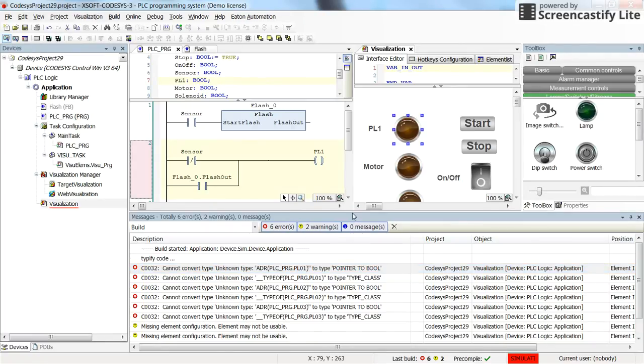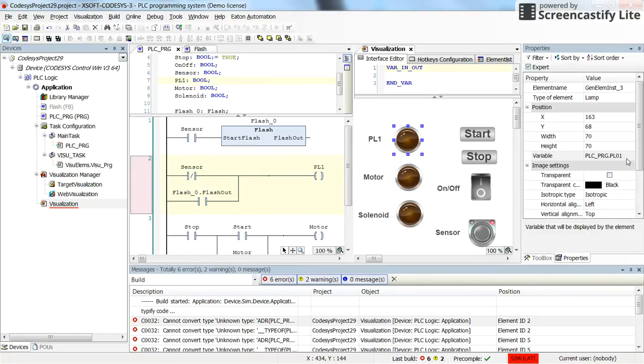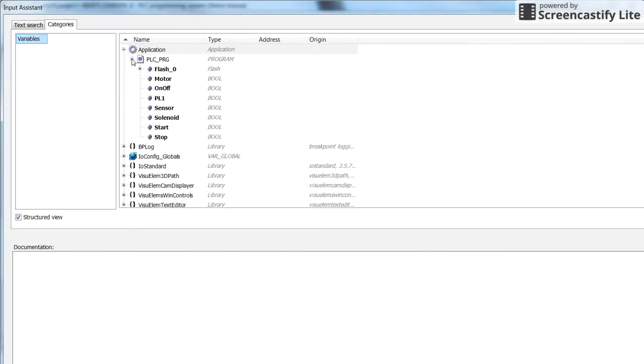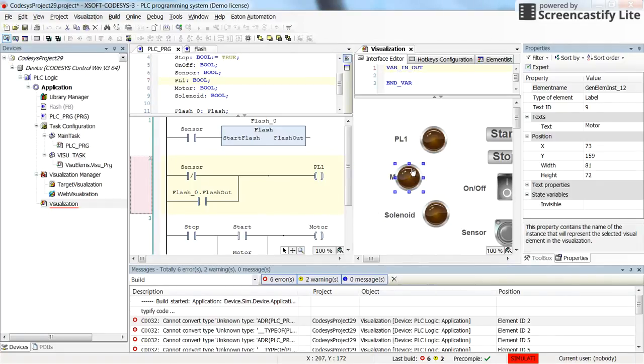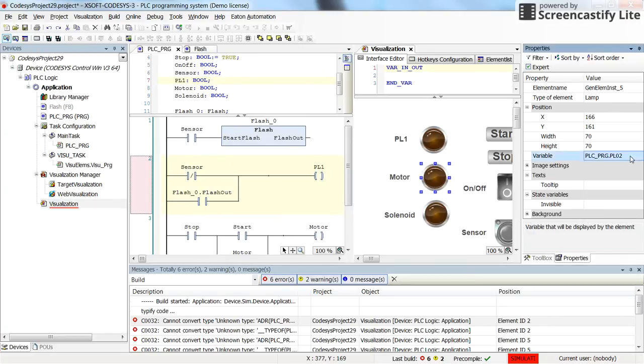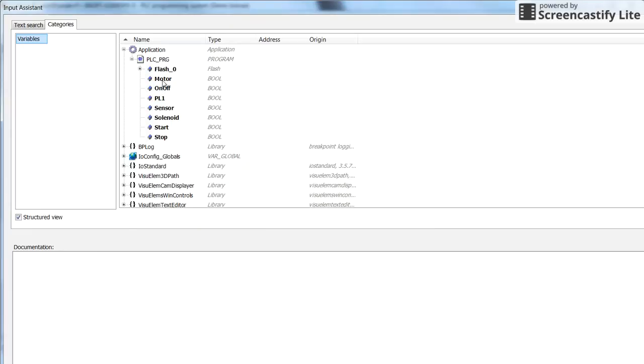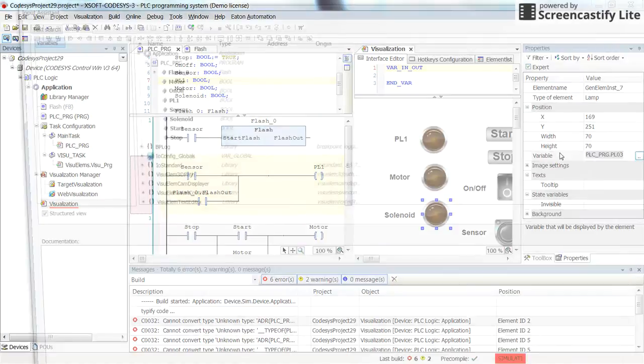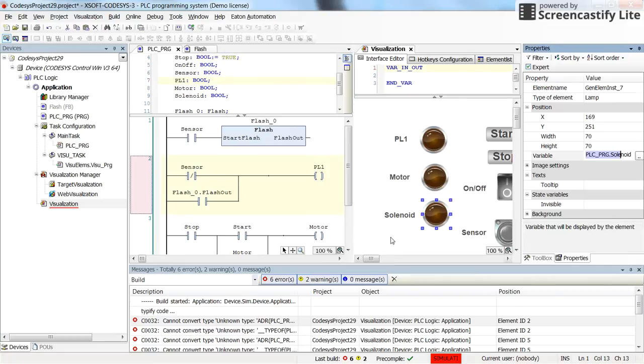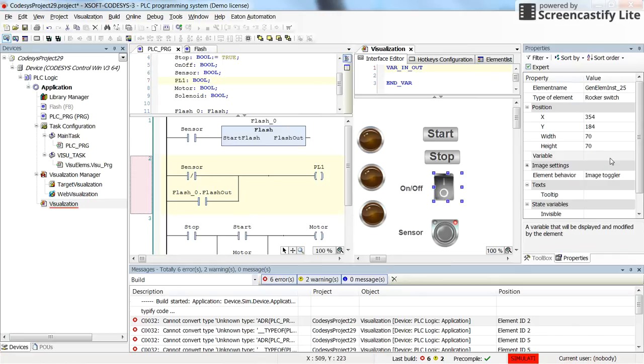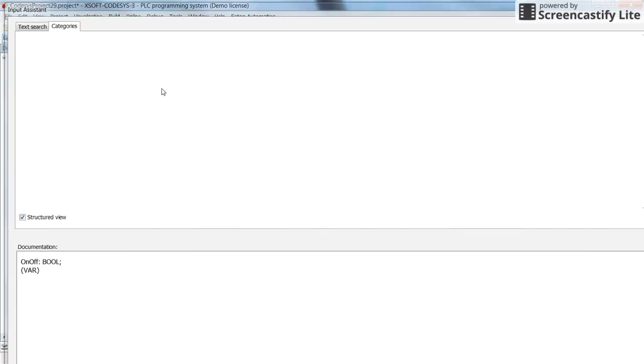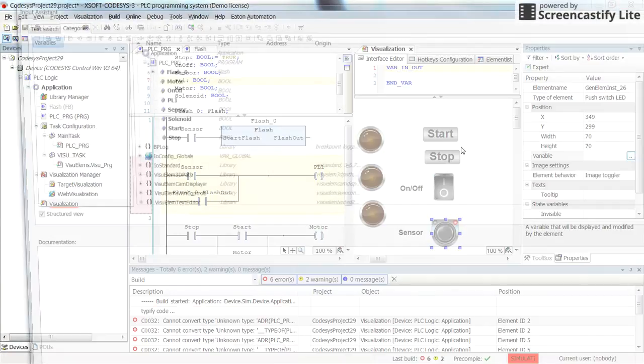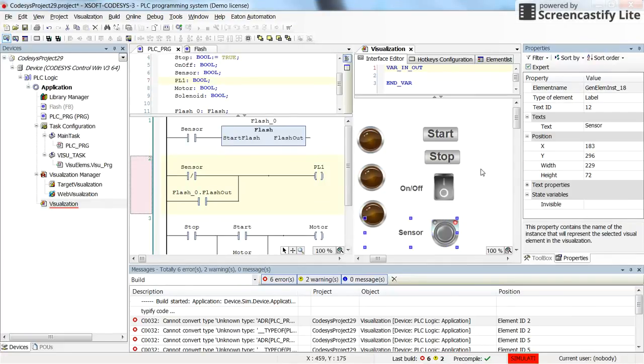Okay, so that's because I have forgotten to change the variables. Here for this pilot lamp that I have. So this one should be associated with the PL1. This one should be associated with the motor. And this pilot lamp should be associated with the solenoid valve. From there. Start and stop are fine. So this on-off switch should be associated with the on-off. And the sensor should be associated with the sensor. I think it should work now.